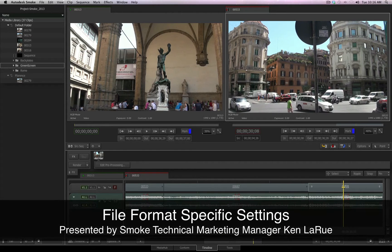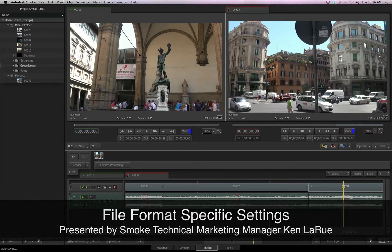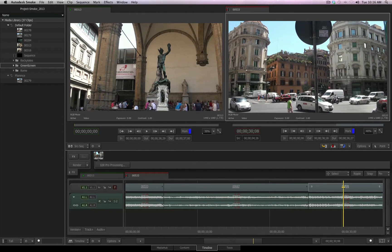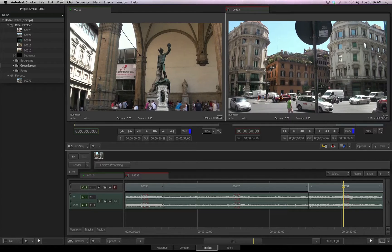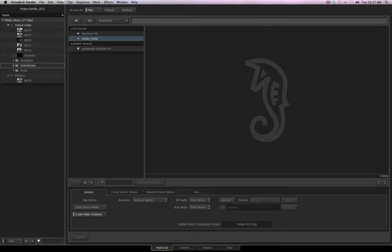As we already know, the Media Hub is where we can import our media into our current project. But the Media Hub also allows you to control many different aspects of the media during the import process. So let's return back to the Media Hub by clicking on the Media Hub tab along the bottom of the UI.